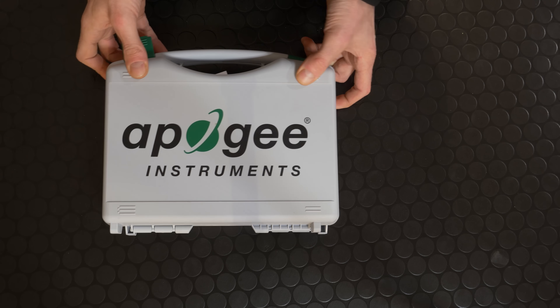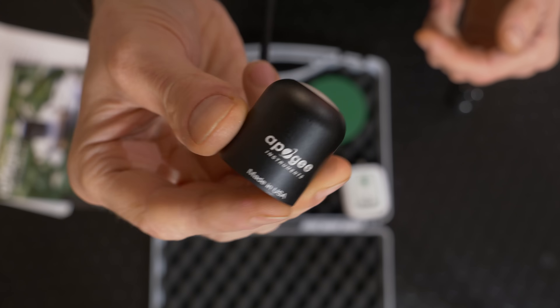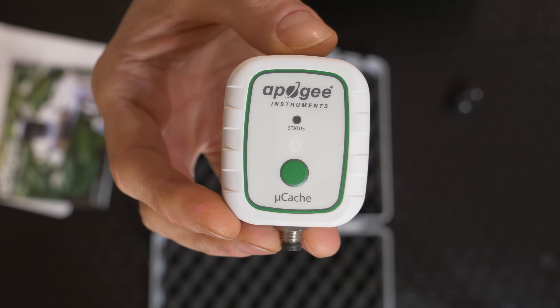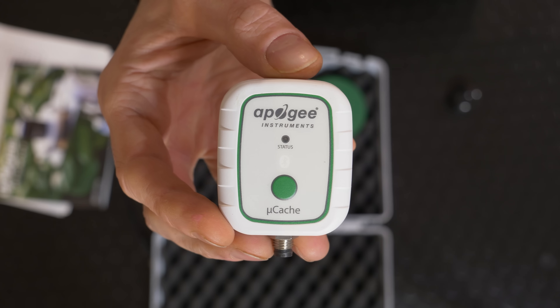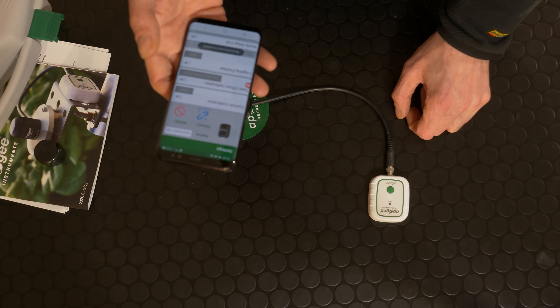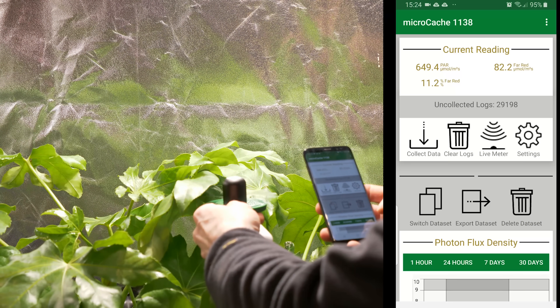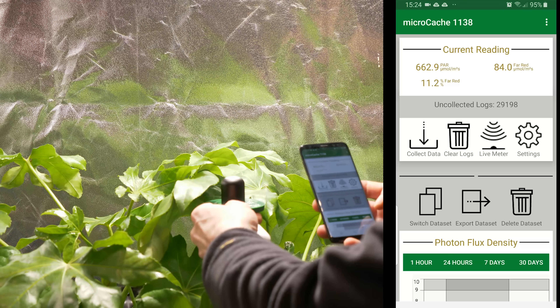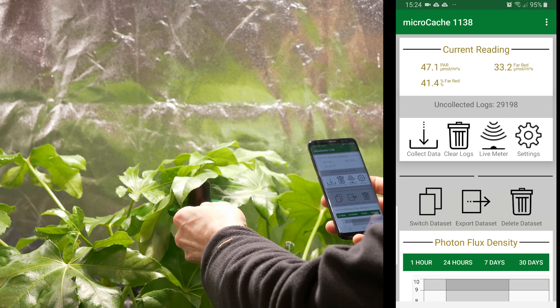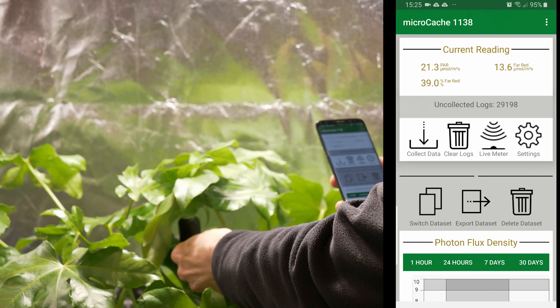Apogee have come out with a brilliant sensor - the PAR far red sensor - it's brand new on the market and they sent me a prototype version. You get the sensor and a little Bluetooth connector to link up to your smartphone. You run the app and can measure very quickly and accurately the percent far red in any light source, and you can also look at above and below canopy readings. Really great technology, and thanks to Apogee for sending it to me.